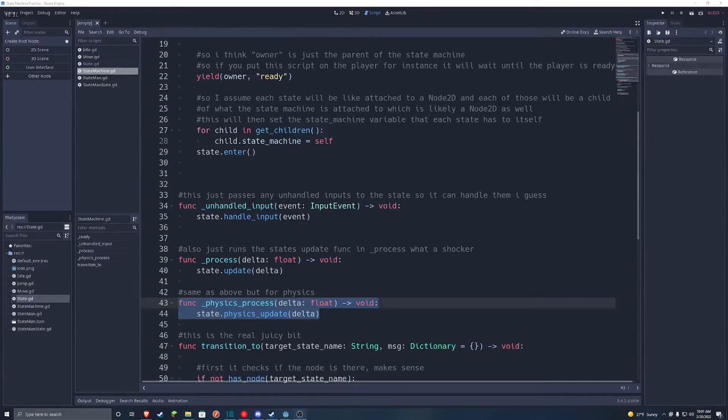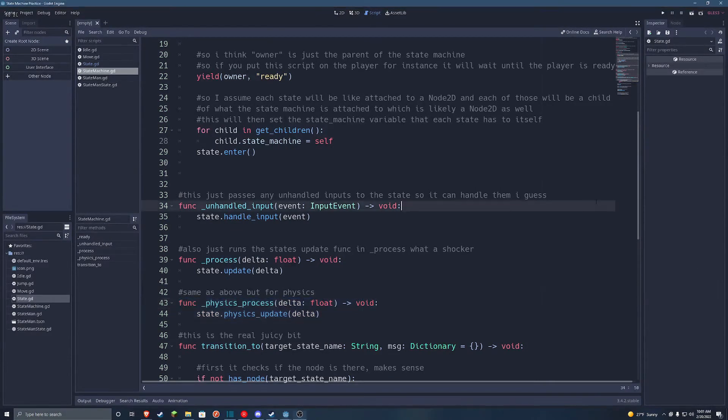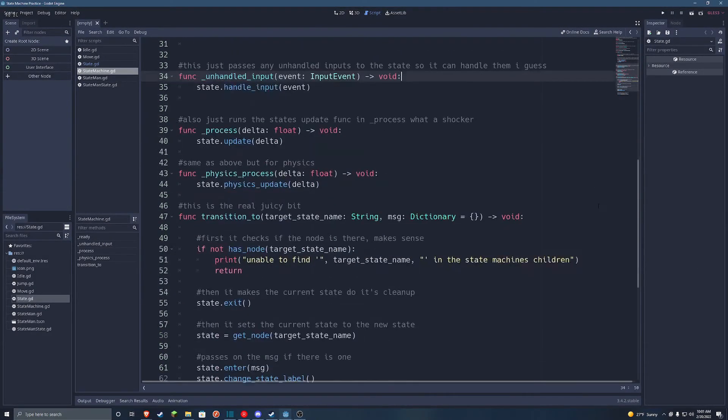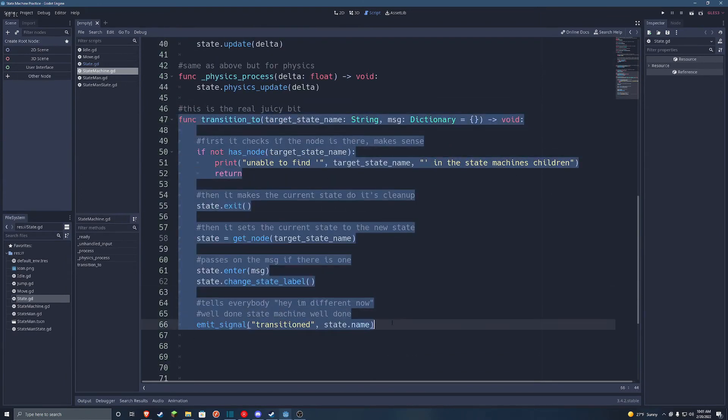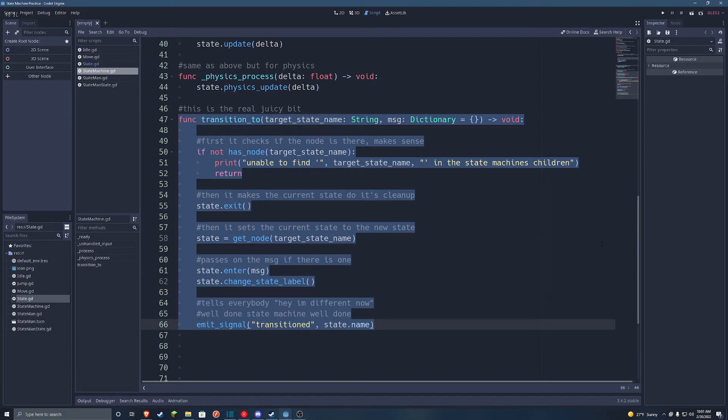And last but not least, we've got the transition to function. It does exactly what it says. It transitions from one state to another. First, it runs the exit function of the current state. Then it assigns the new state to the current state, and runs the enter function of it.